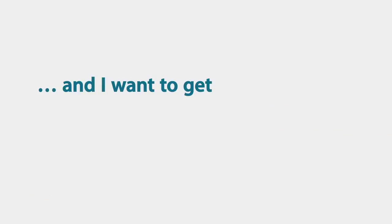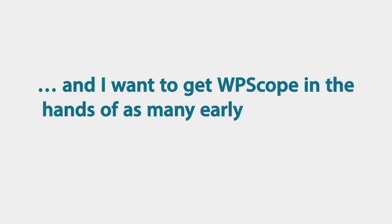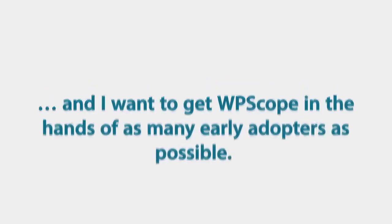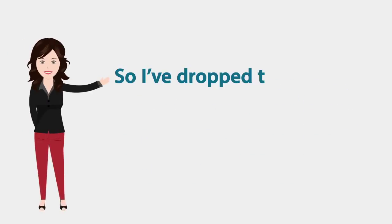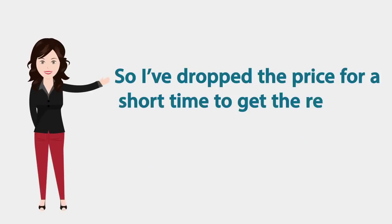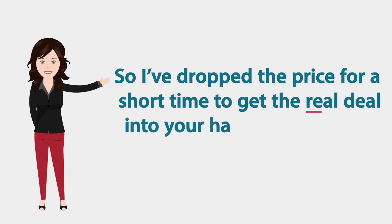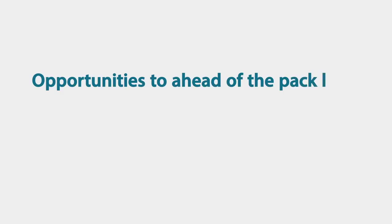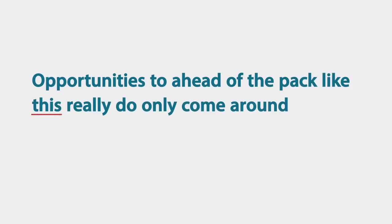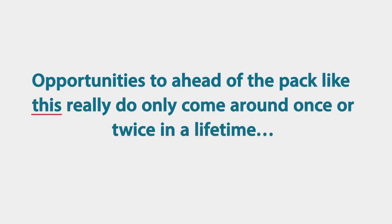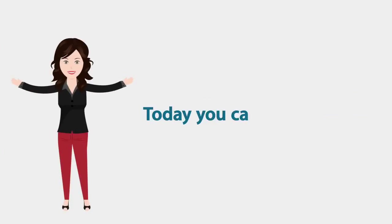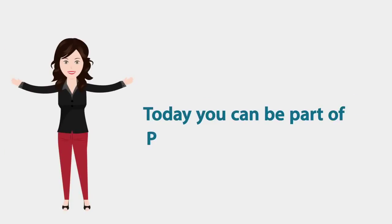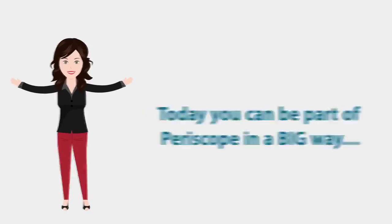And I want to get WP Scope into the hands of as many early adopters as possible. So I've dropped the price for a short time to get the real deal into your hands now before it's too late. Opportunities to get ahead of the pack like this really do only come around once or twice in a lifetime. And then only if you're lucky.